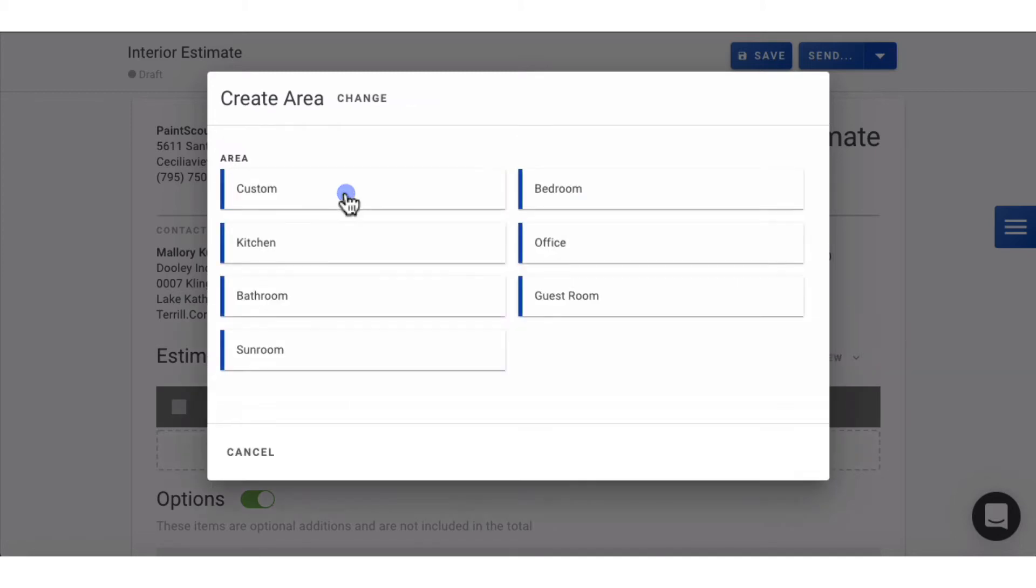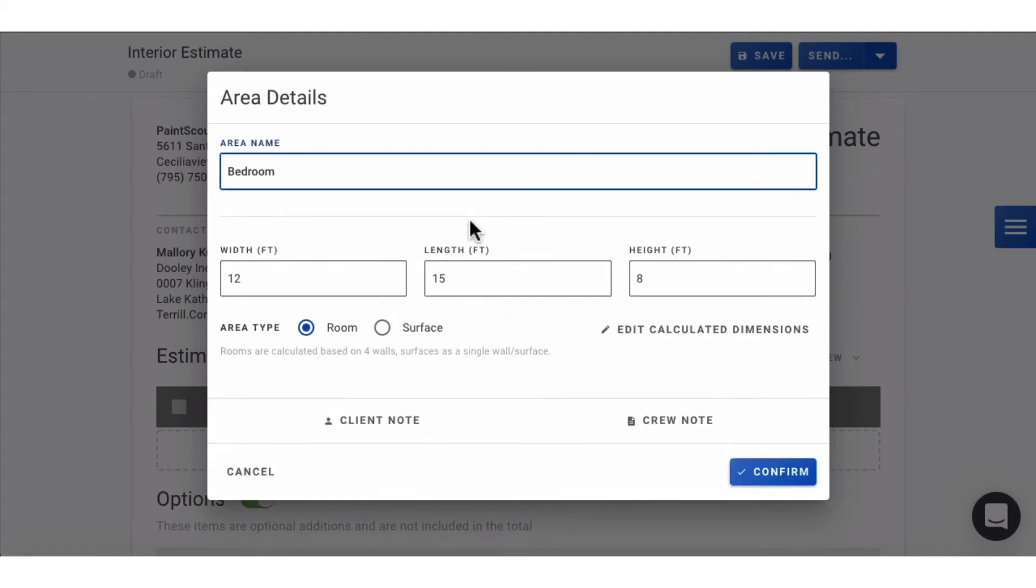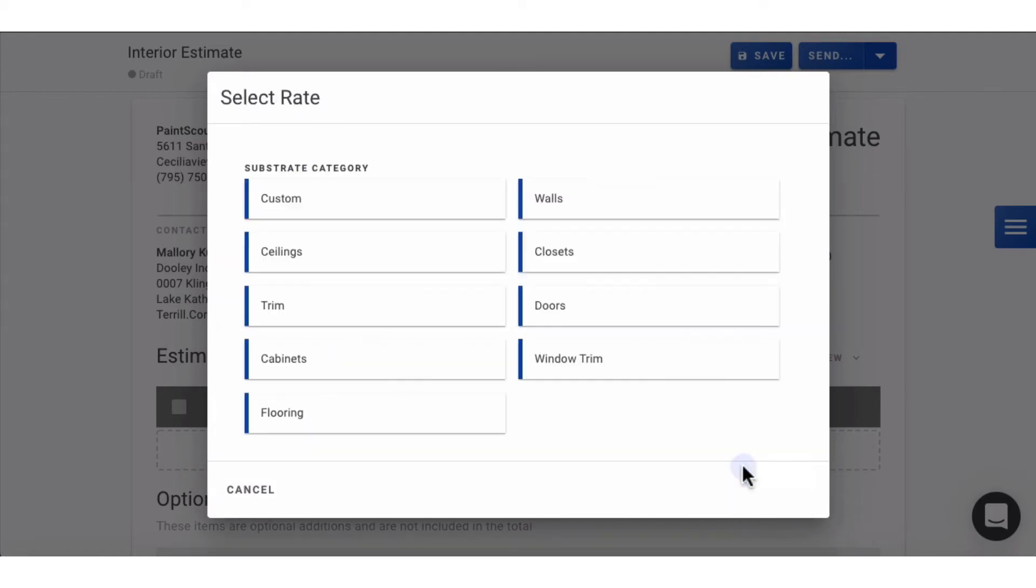Let's add a standard bedroom. Adjust the dimensions as needed, then start adding your substrates. We'll do walls, ceilings, and baseboards.